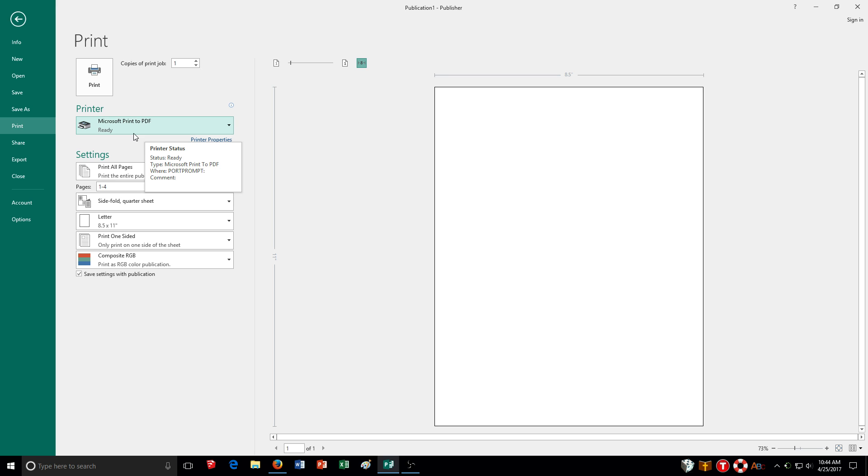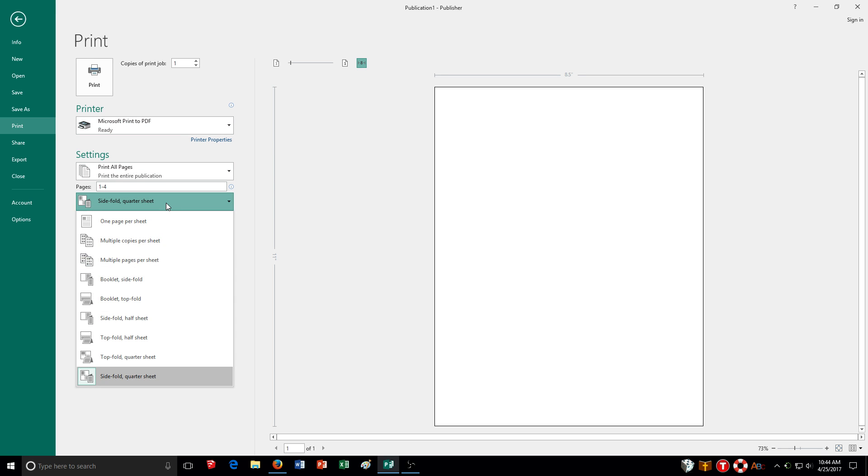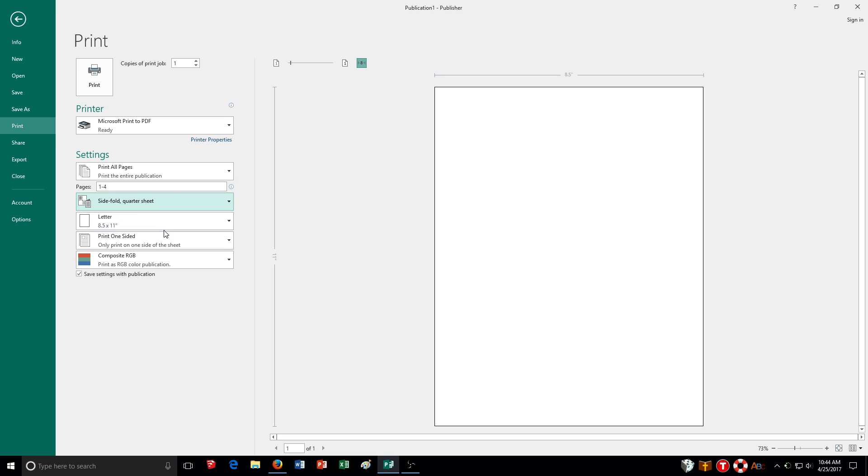And of course it will be a PDF. So this is how I can choose it here. I can choose how it's folded as we've already said. A lot of different options there. So that's how you can choose your printer publication setting.